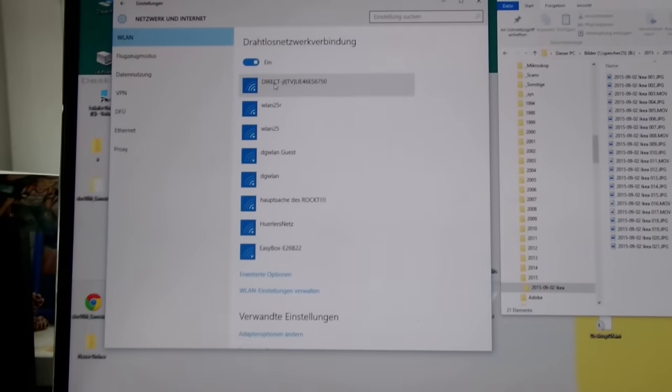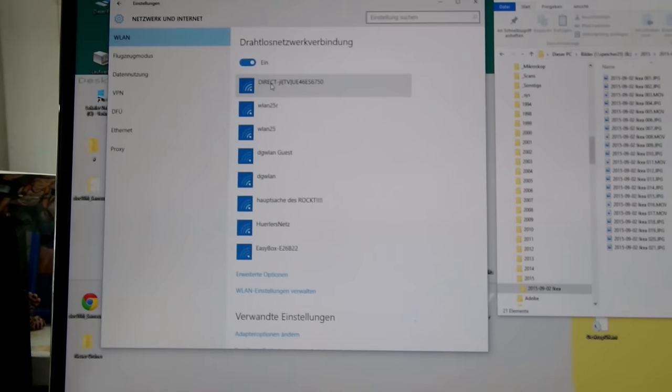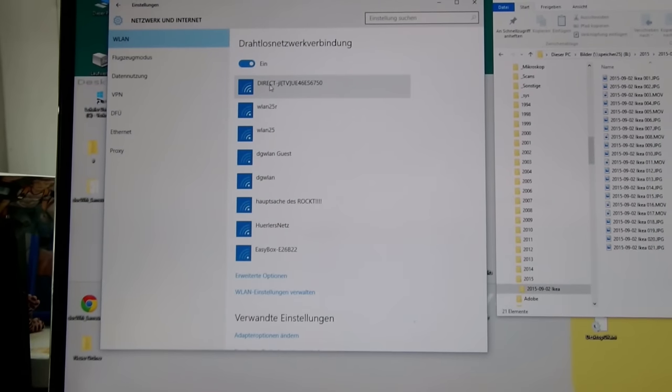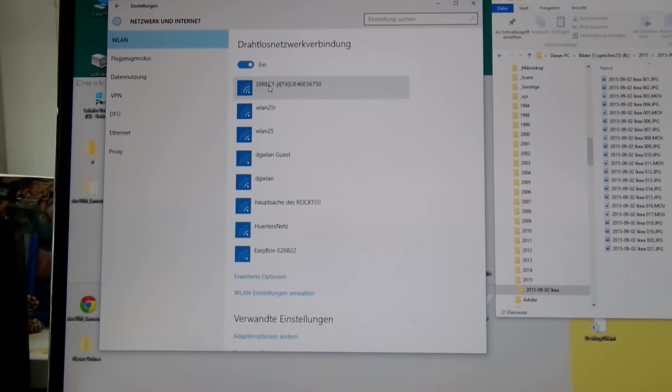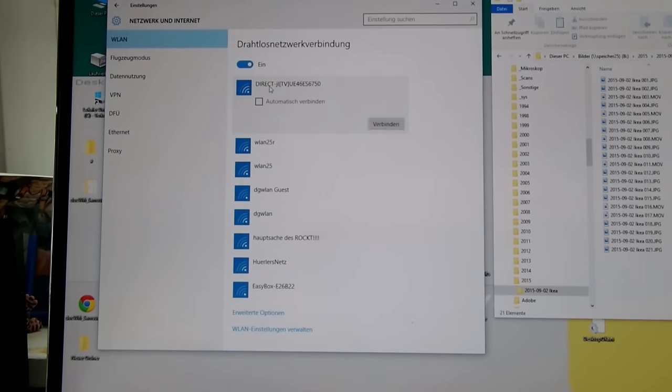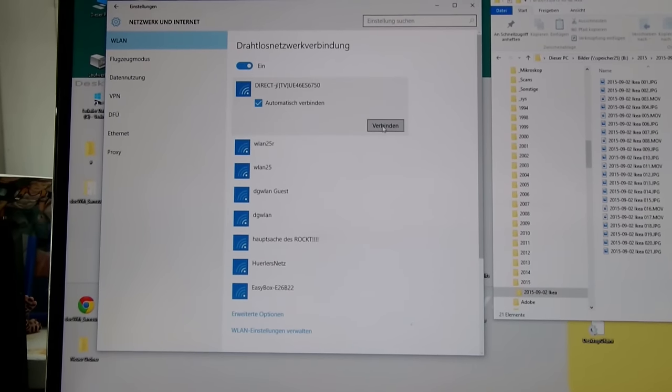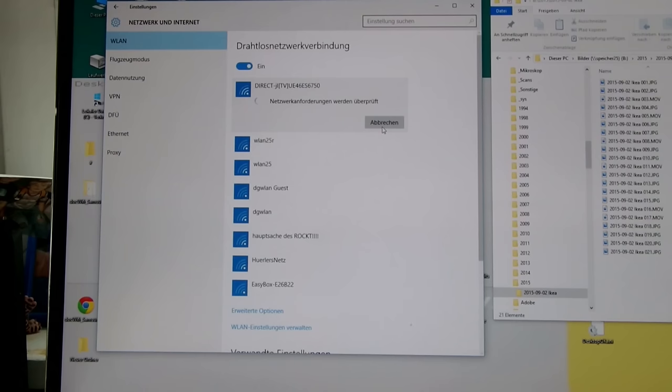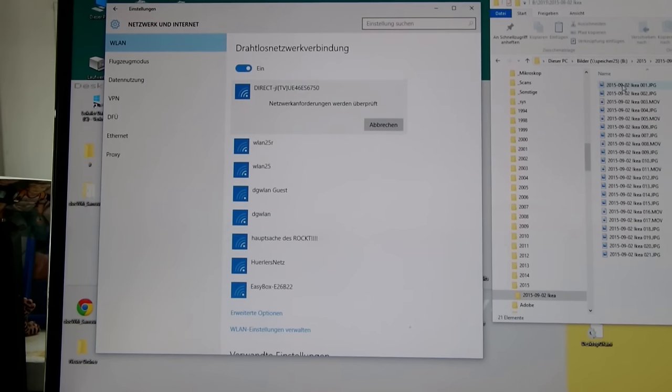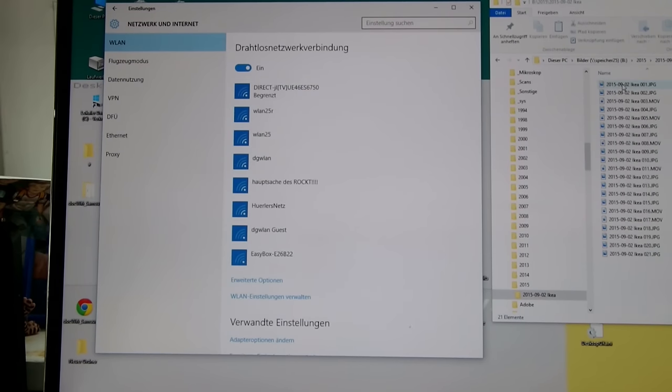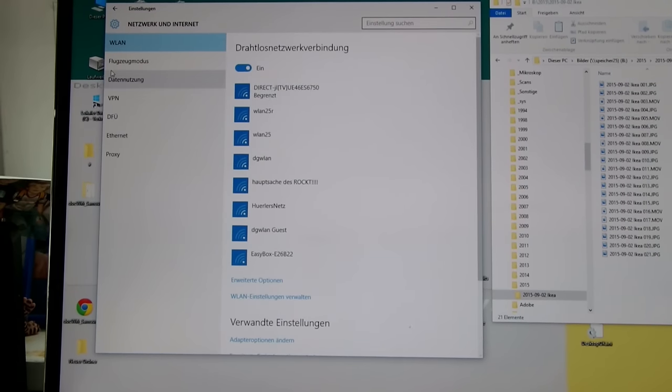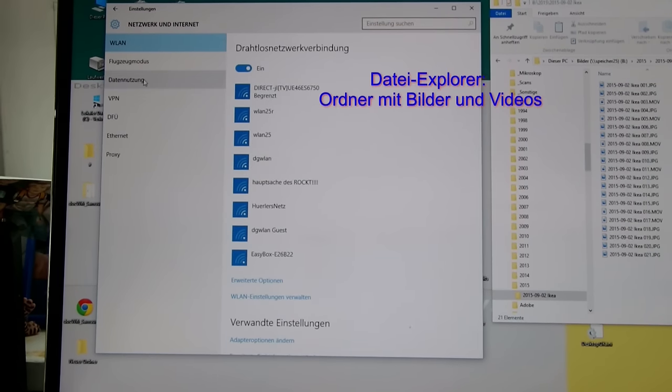This is the Samsung TV's network name, the SSID. Connect to it.